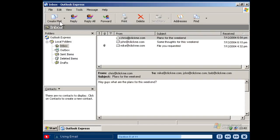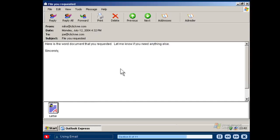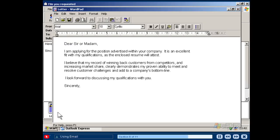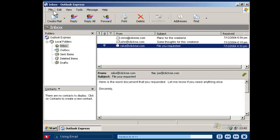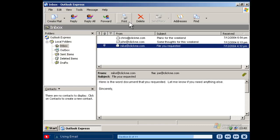If your email contains an attachment, you will see this icon displayed. To read the attachment, open the email and double click on the attachment. And if you want a printed copy of your email, click File Print, or just click the Print button.